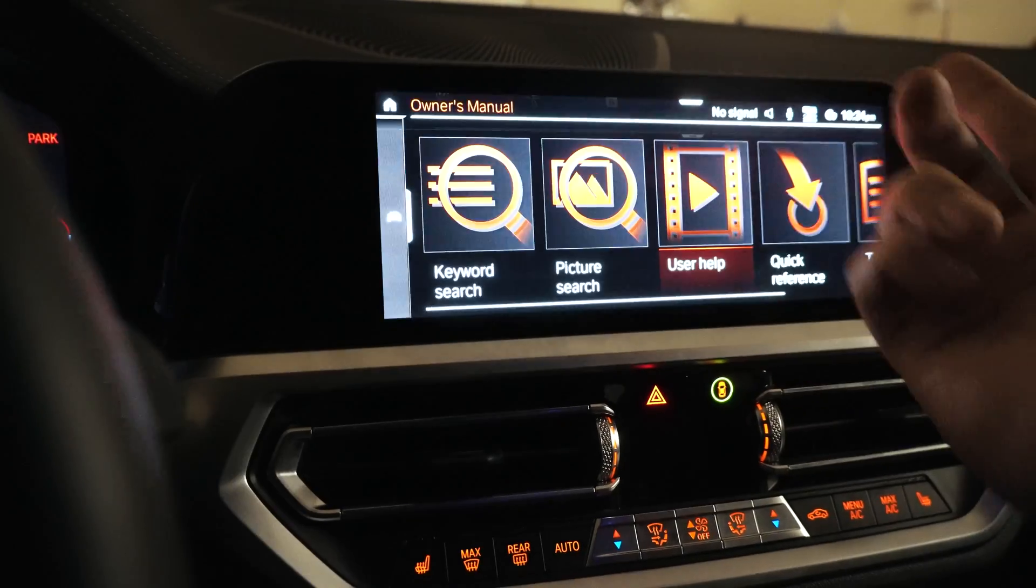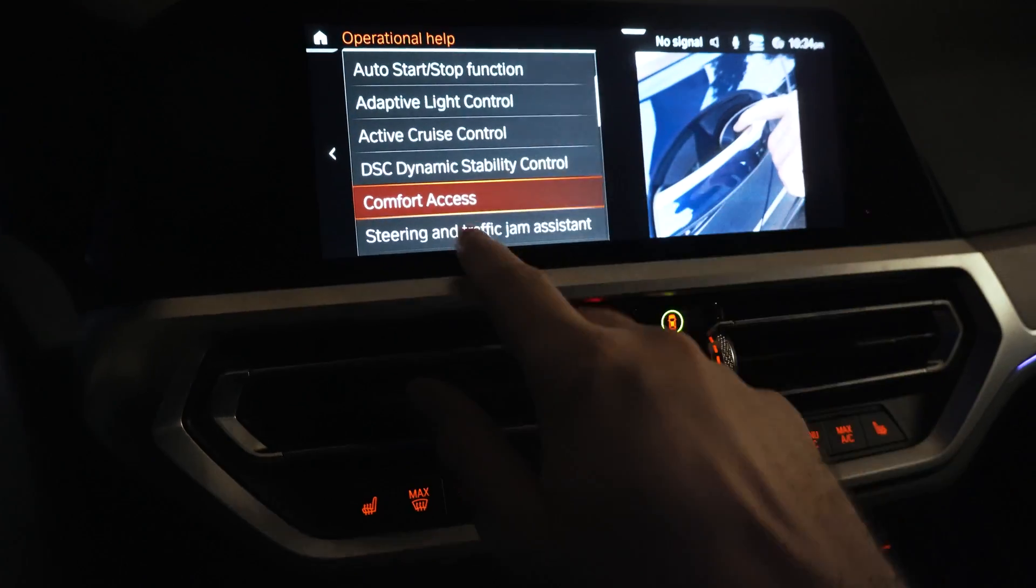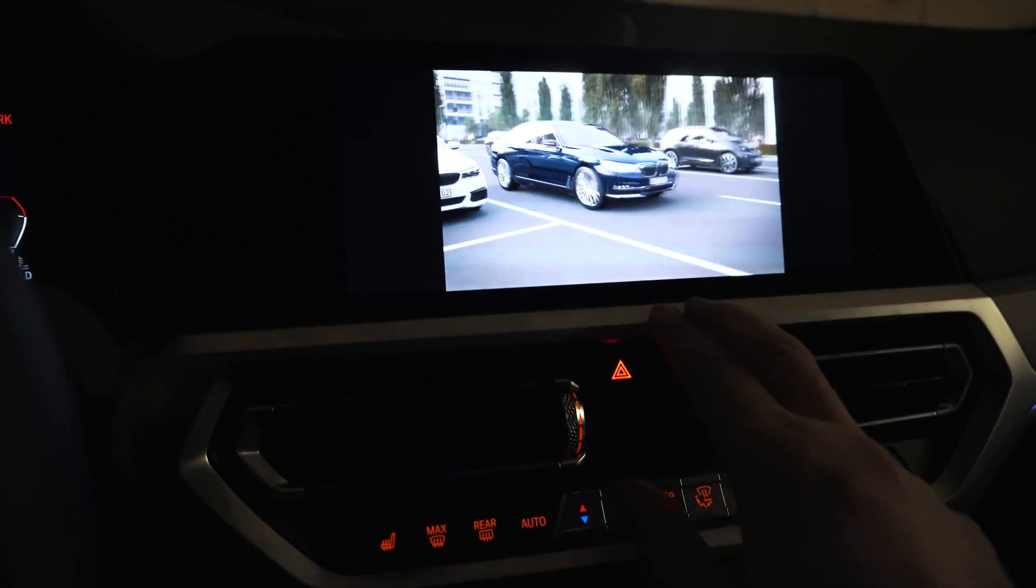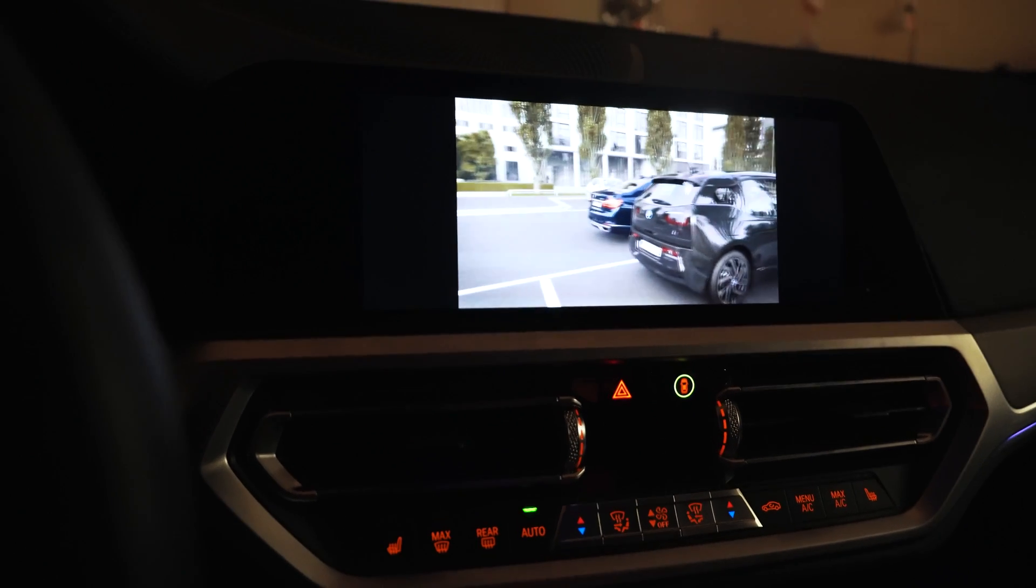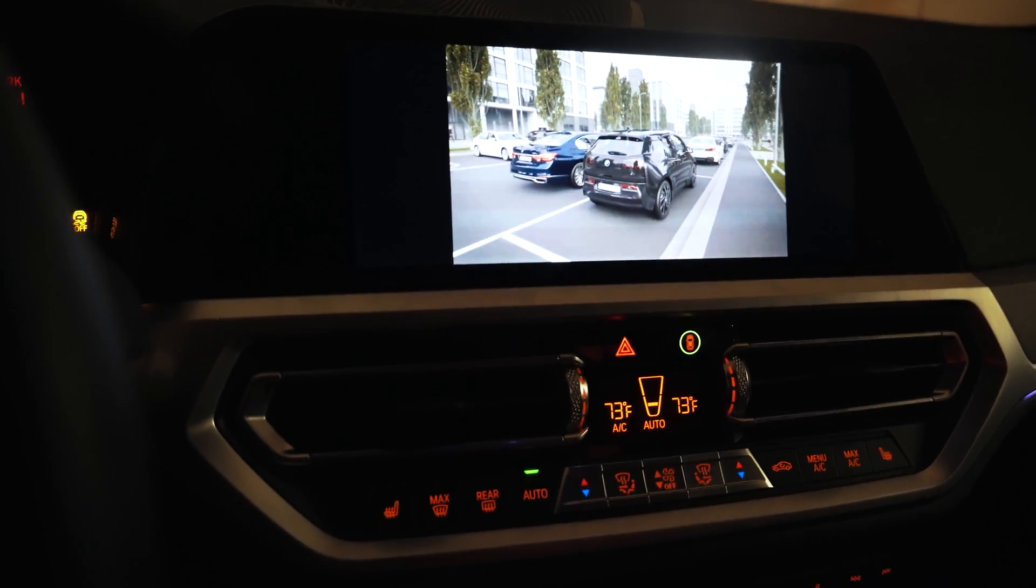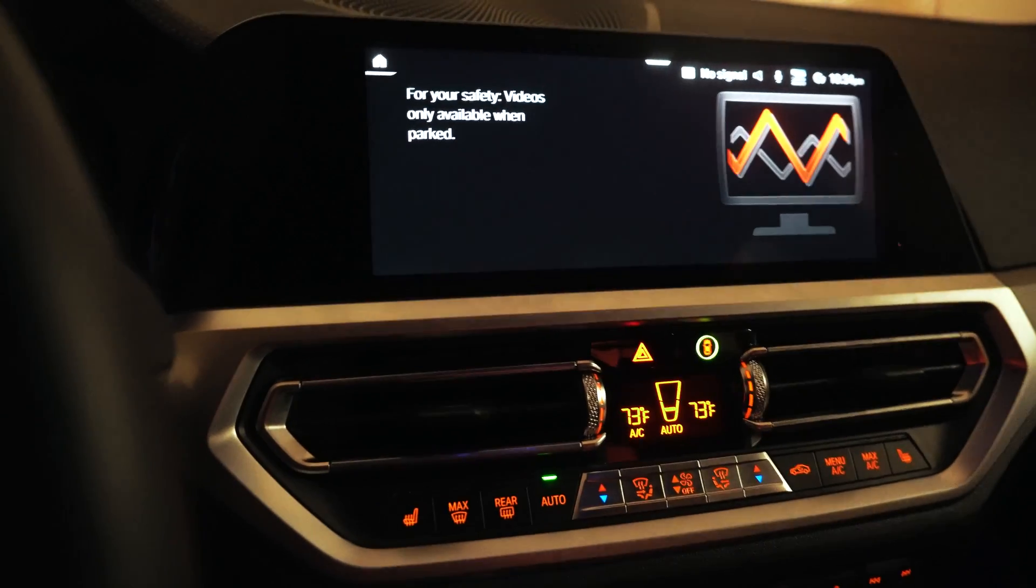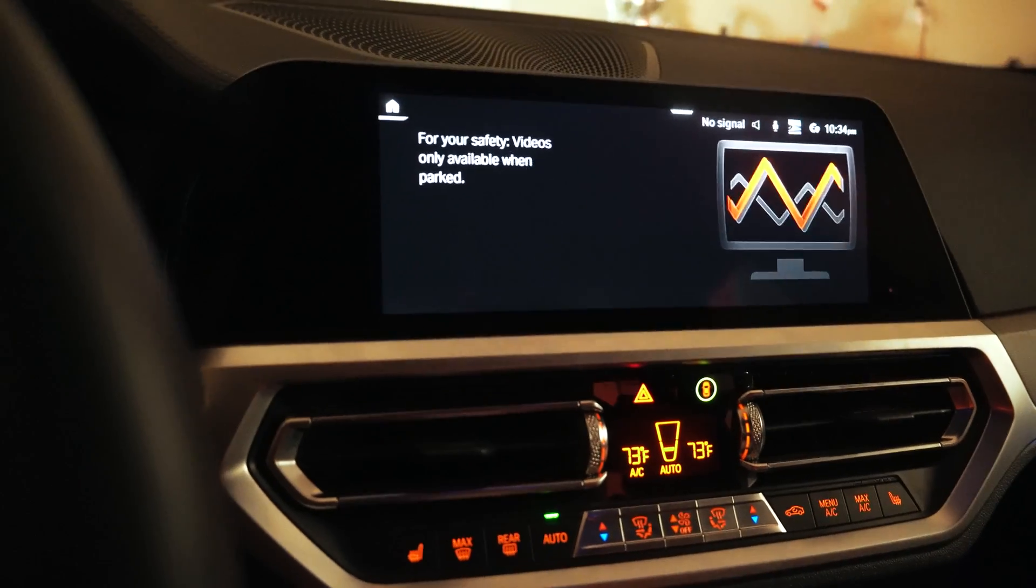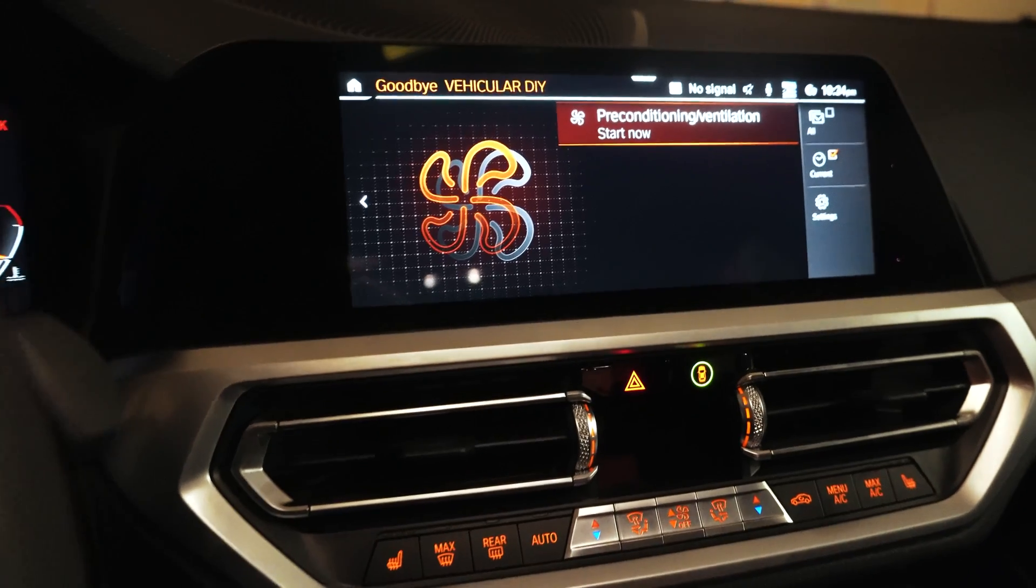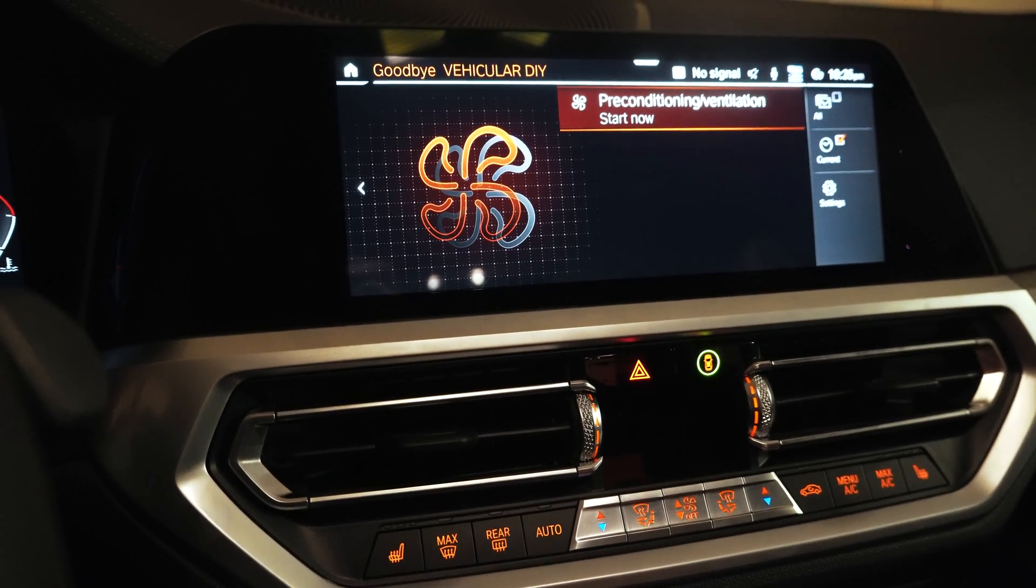But even if you're just watching like a user help video here, here's traffic jam assistance. As soon as I put the car, if I were to start the car, put it in drive, it's going to tell me, there you go, for your safety, video is only available when parked. That's our problem. So as you can see, that's a little bit of an annoyance, and I want to show you how to code that out today.